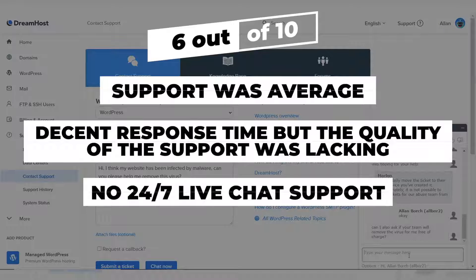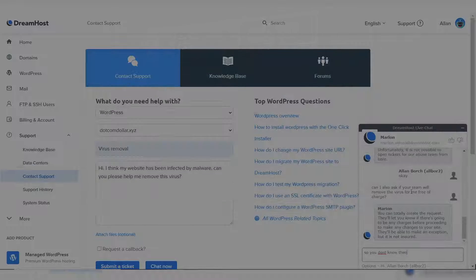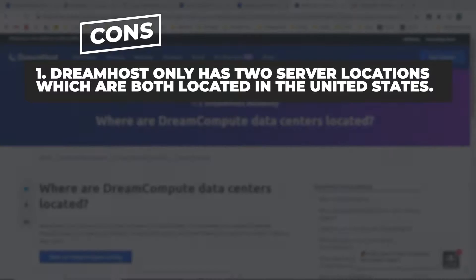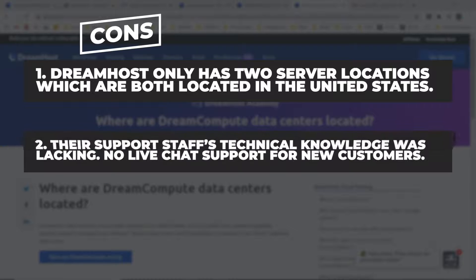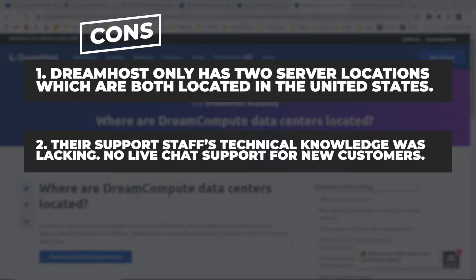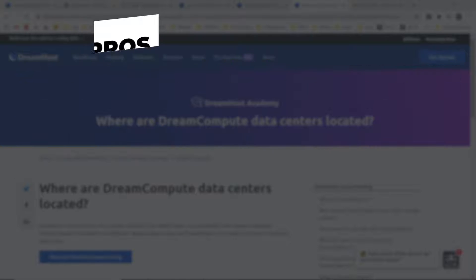So let me first start off with the cons. DreamHost only has two server locations which are both located in the United States. So for anyone with their main source of traffic coming from anywhere else in the world, the website speed will be much slower and DreamHost would probably not be suited to you. The second point is their support staff technical knowledge was lacking and were not able to provide the level of service compared to other hosting providers. Their live chat support is also not available for new customers looking to sign up with DreamHost, which is a negative here.